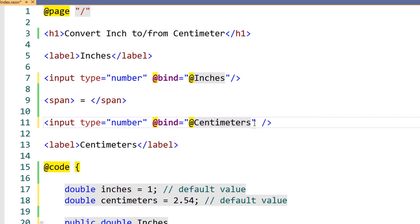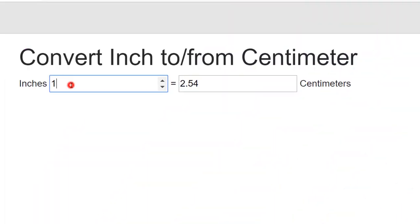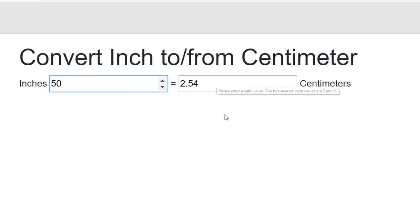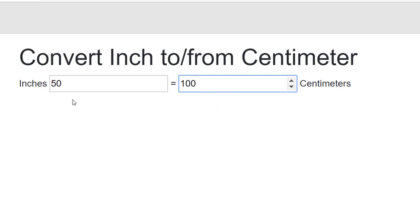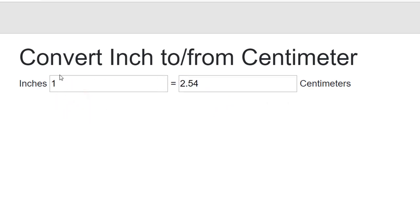Now we can rerun the application and see how two-way data binding has affected our component. Let's enter some data into our input field and see what happens. When we type in the box, the value of centimeters doesn't change. We need to navigate away from the text box and cause it to lose focus before the data binding occurs.